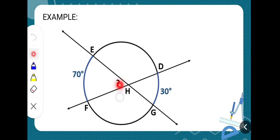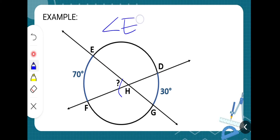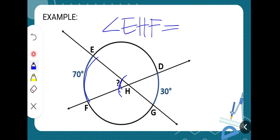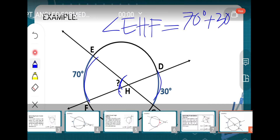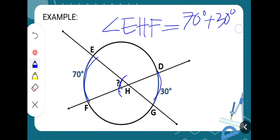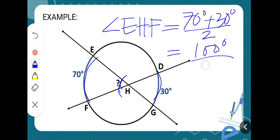For example, to find angle EHF, you add the measures of the two intercepted arcs: 70 degrees plus 30 degrees, then divide by two. So 70 plus 30 is 100 degrees, divided by two gives 50 degrees.